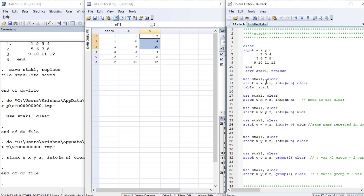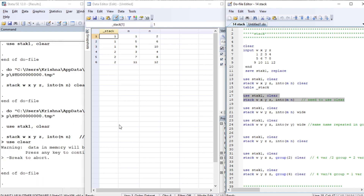Now let's try a variation. Everything is the same but we are not specifying 'clear' here. Notice the change - we didn't encounter an error, but instead we get a warning. The warning tells you to specify 'clear'. This is just a reminder, not a mistake.